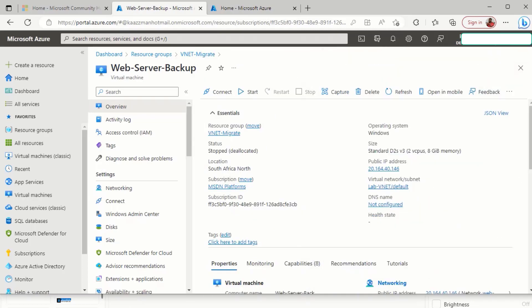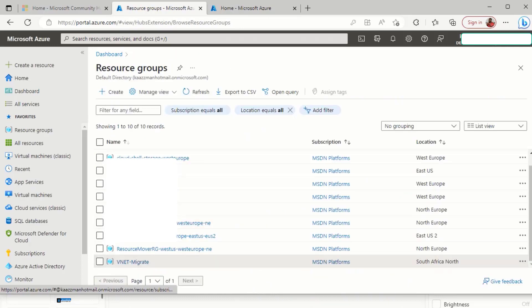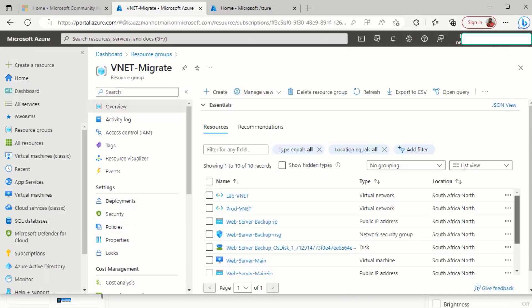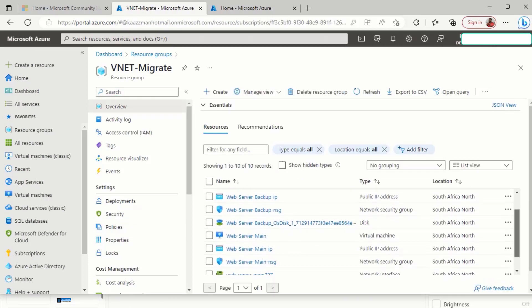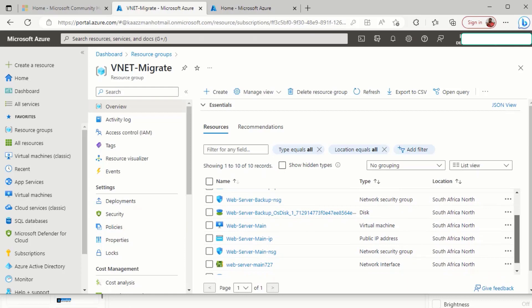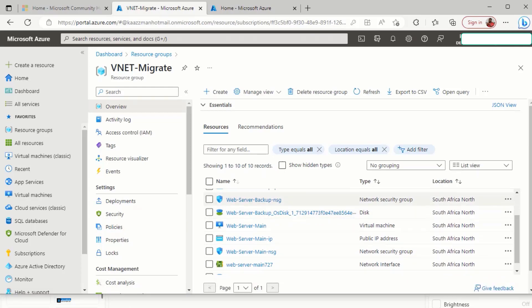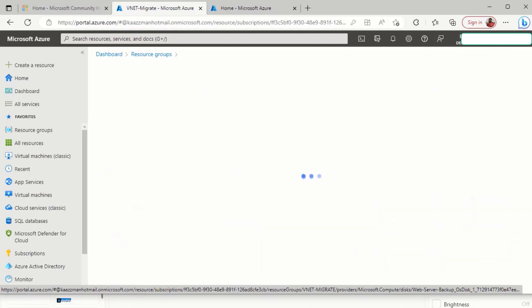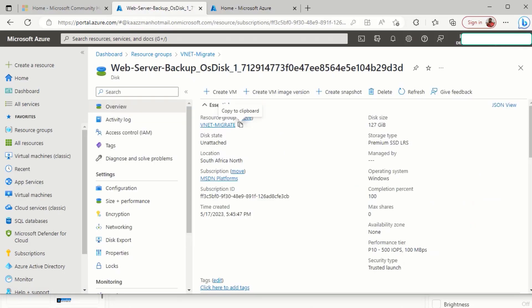Now that the network interface has been deleted, we're going to go back to the resource group that is hosting the VM and click on the VM storage. Here is the VM storage. Remember, we didn't delete the entire VM. We only deleted the network interface. So let's give this a click. And from here, we're going to click on Create VM.